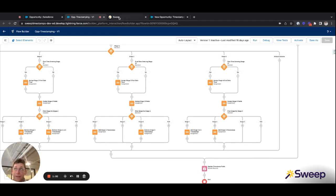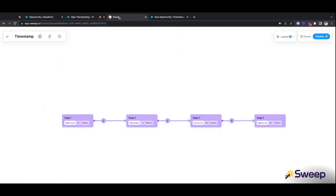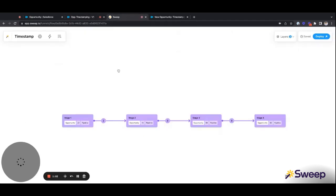Now, let's see how we achieve the same thing in Sweep. Here, I have a funnel with four stages: stage one, stage two, stage three, and stage four.